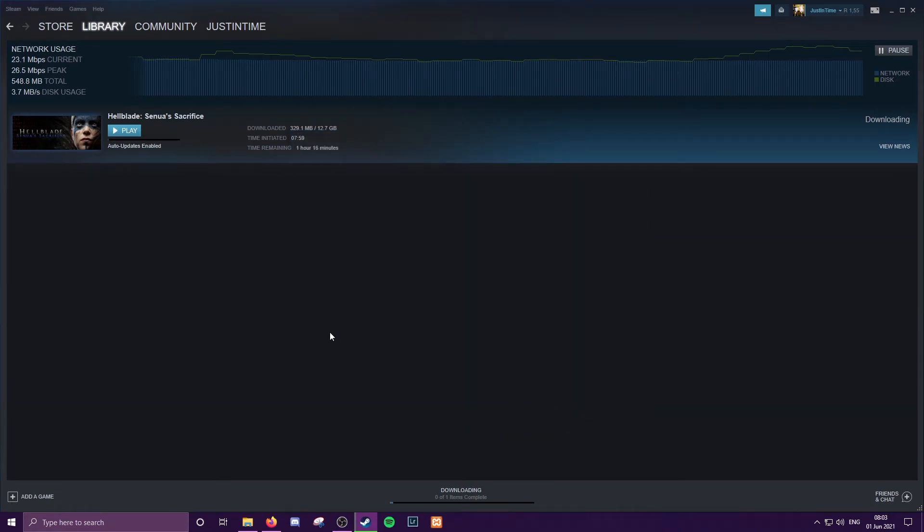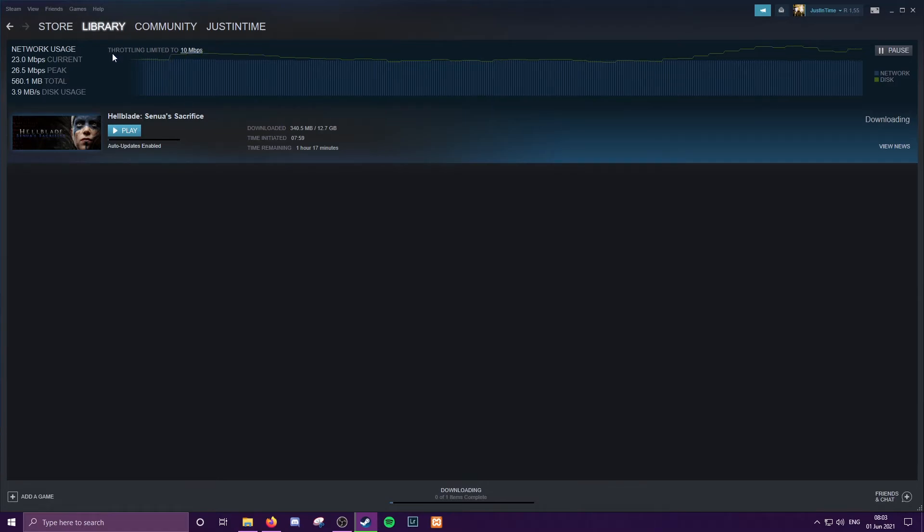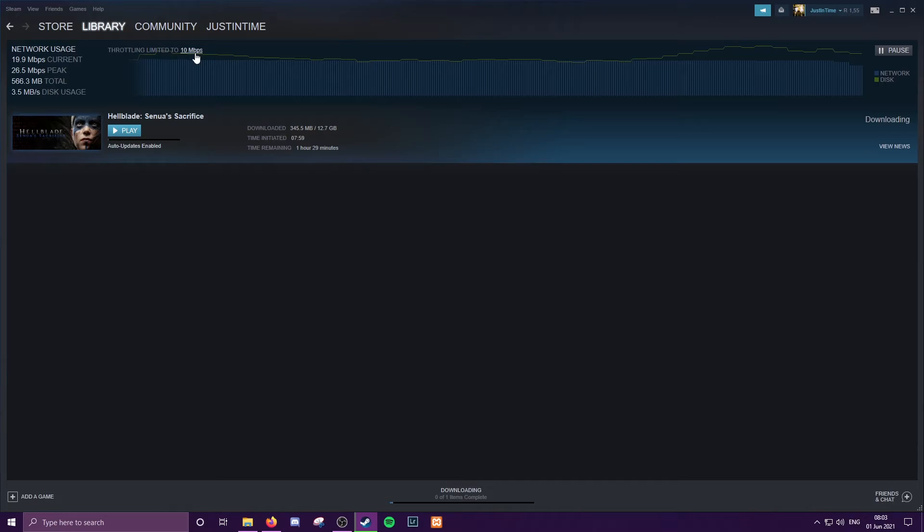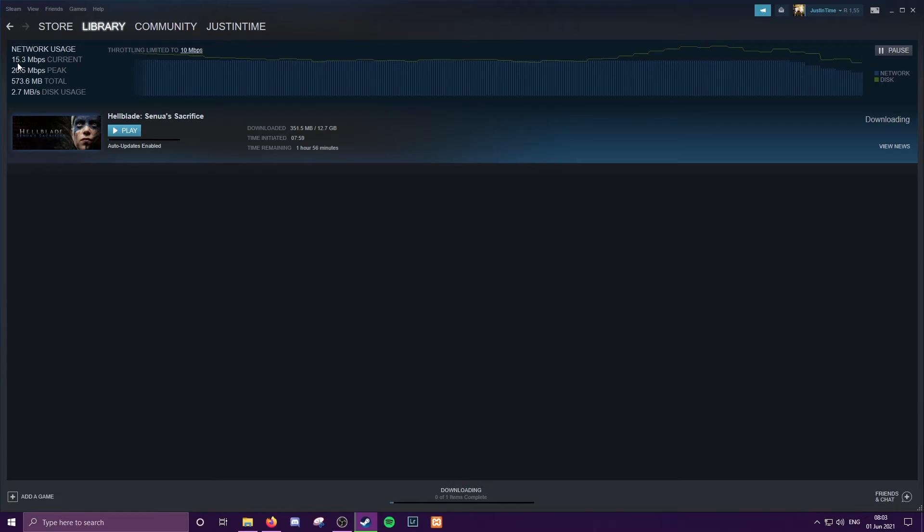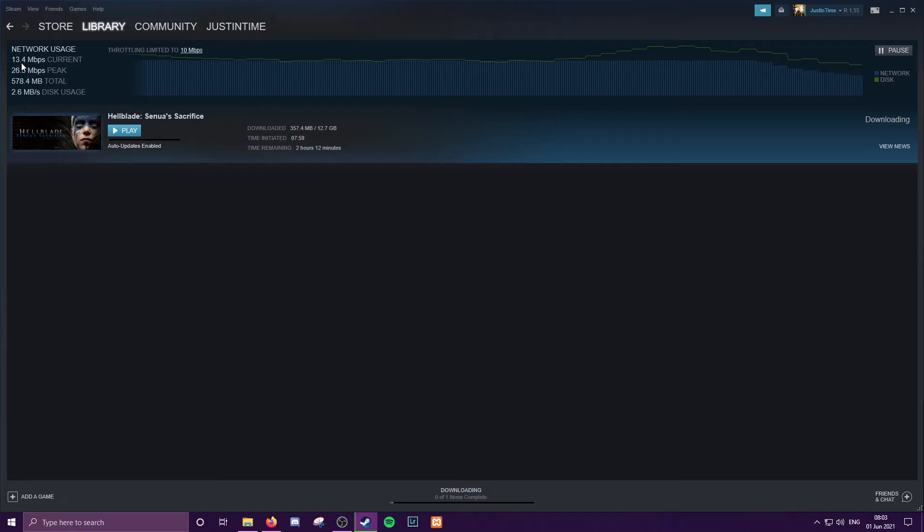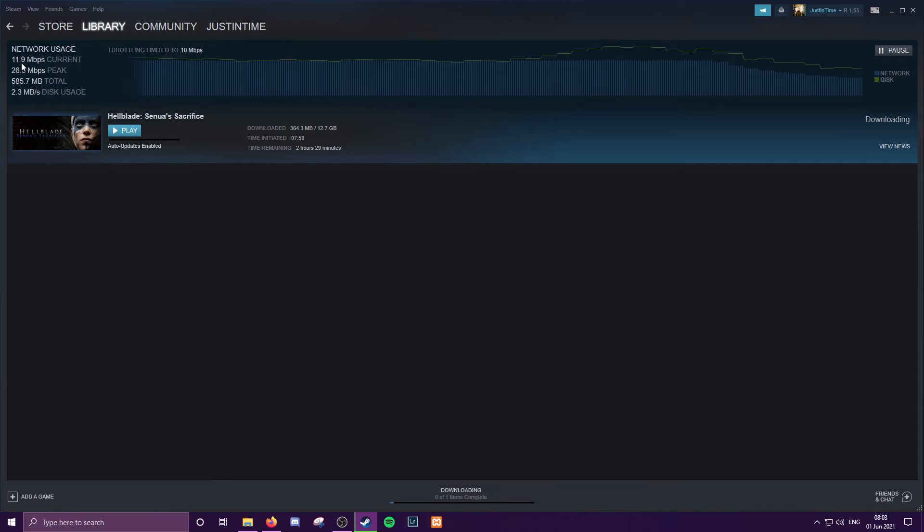We'll hit Apply and then OK, and you'll see that Steam updates and lets you know that you're actually being throttled to whatever value you entered. Slowly but surely, you'll notice that your download current speed will shift towards the value that you set. It's not quick, it's not instantaneous. I'm pretty sure it's like this for a lot of reasons, but this is the way that you essentially throttle your download speed.